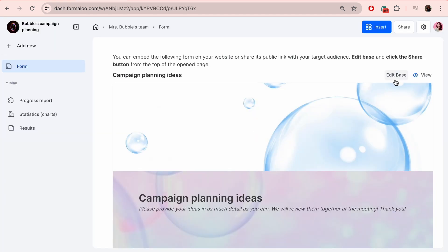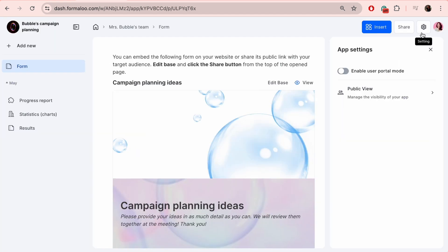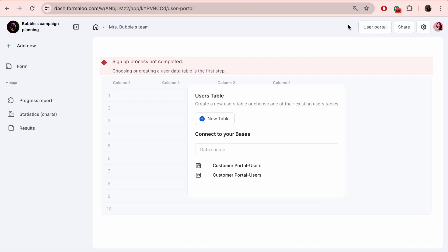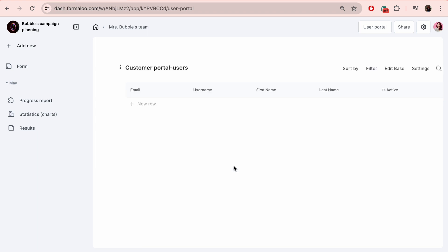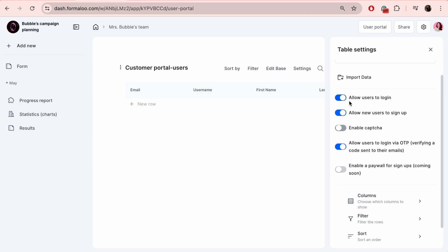To share your app's access with your audience outside your team, you can turn it into a portal by enabling portal mode. This way, either you can add users manually or by clicking on settings.